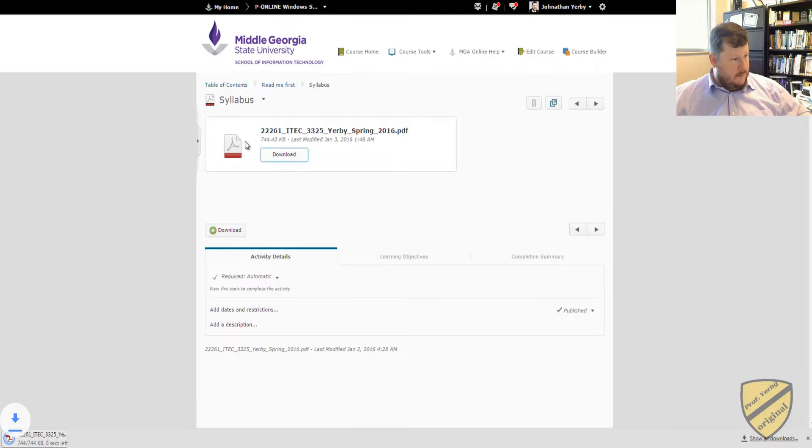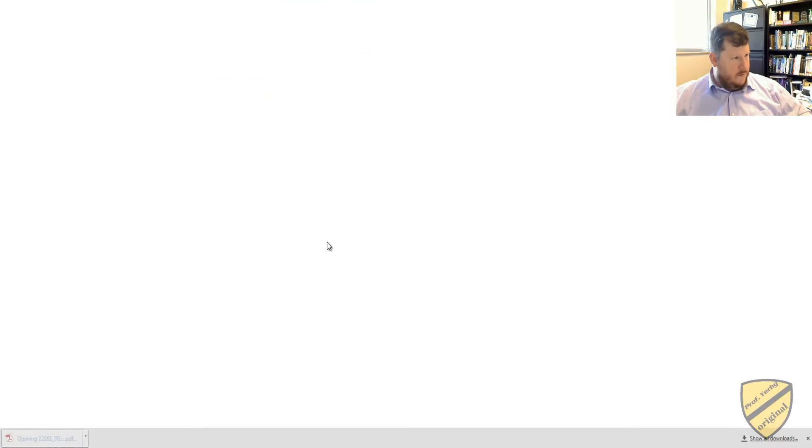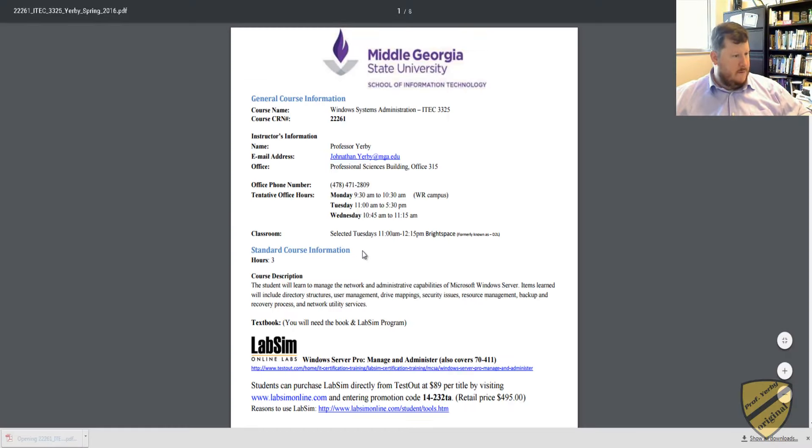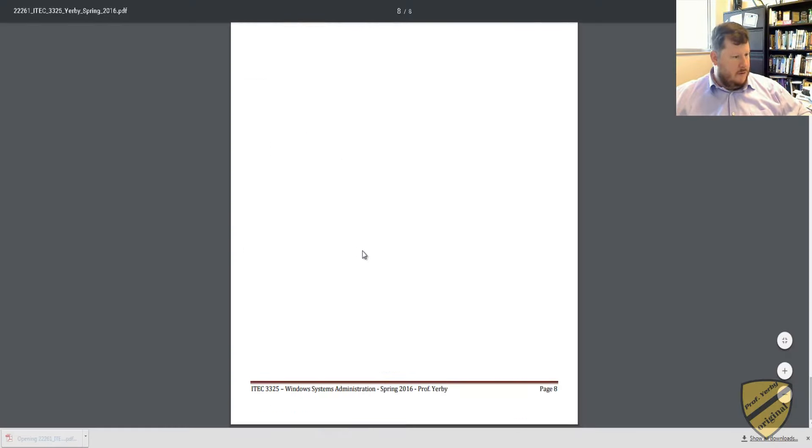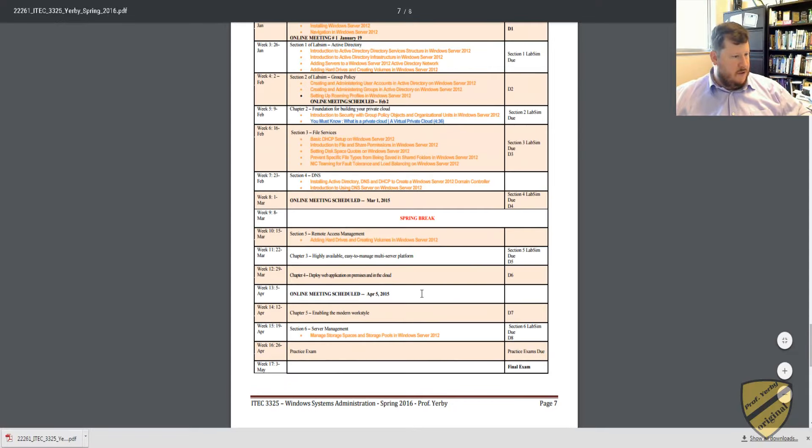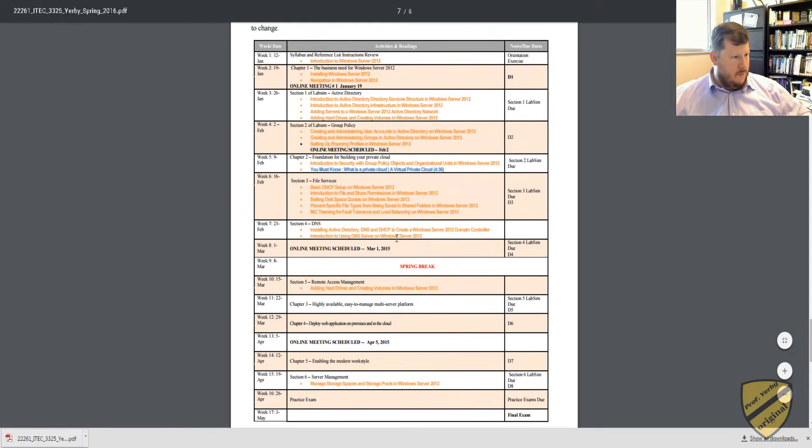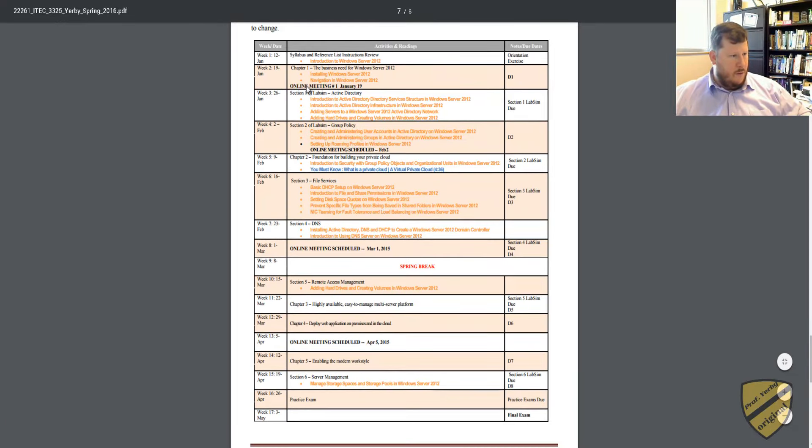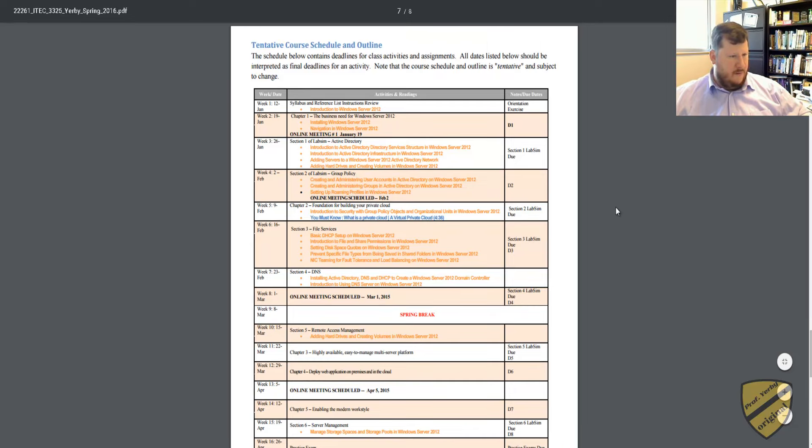The same information can be found in the course syllabus. So if you open the syllabus, you should see in section 6 where we'll have our online meetings. So that'll be the 19th, the 2nd, the 1st, and the 5th.